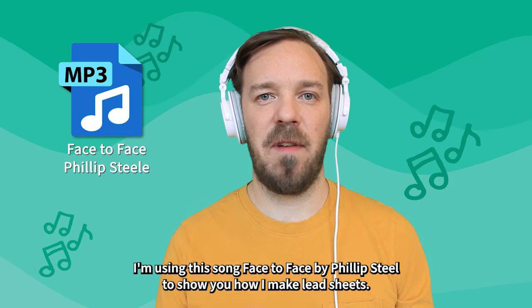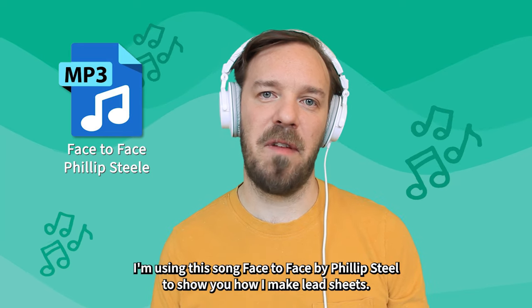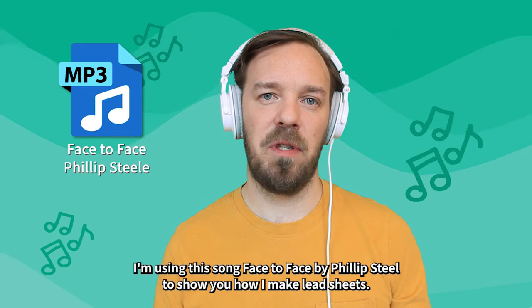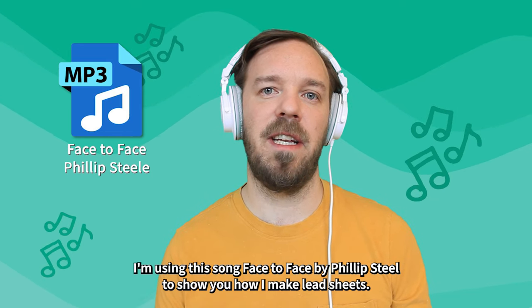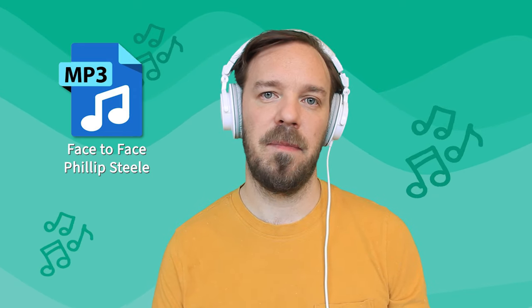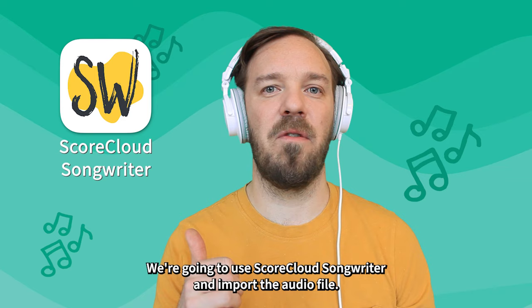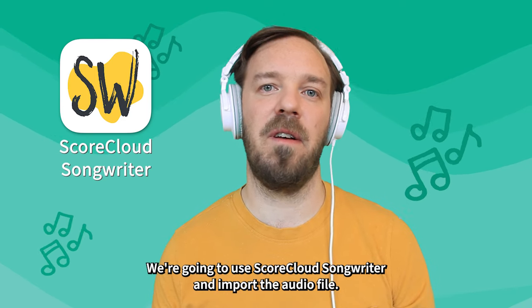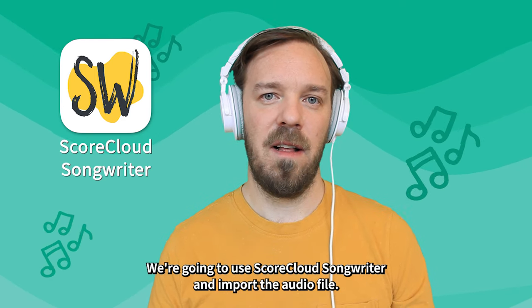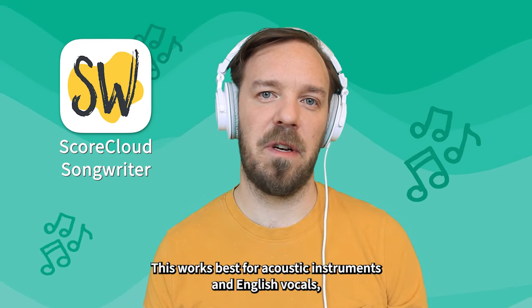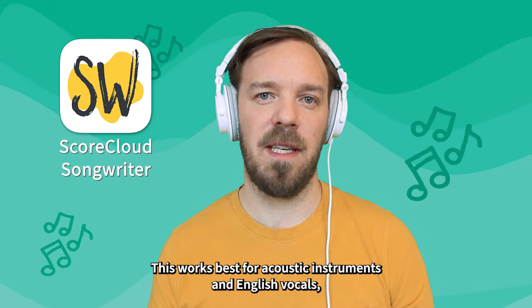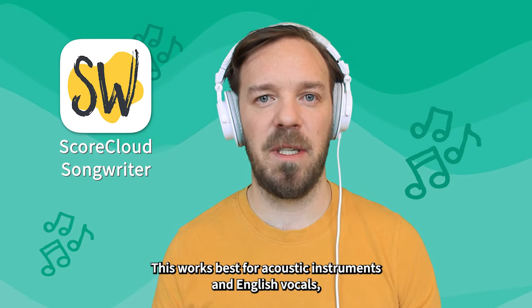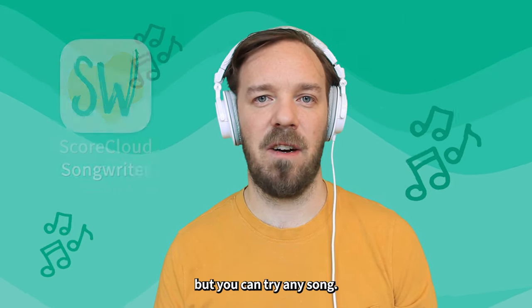I'm using this song Face to Face by Philip Steele to show you how I make lead sheets. We're gonna use ScoreCloud Songwriter and import the audio file. This works best for acoustic instruments and English vocals, but you can try any song.